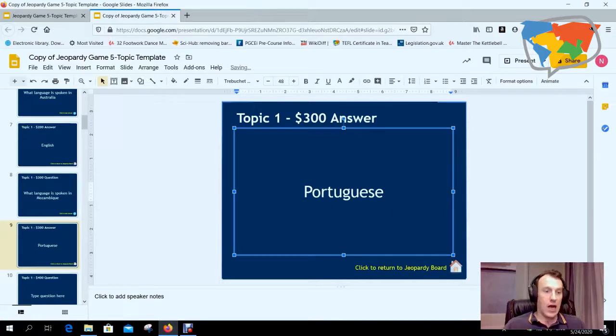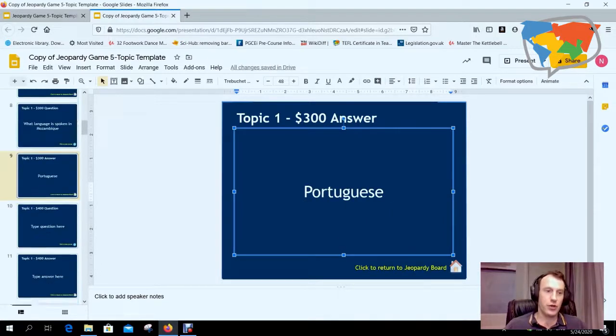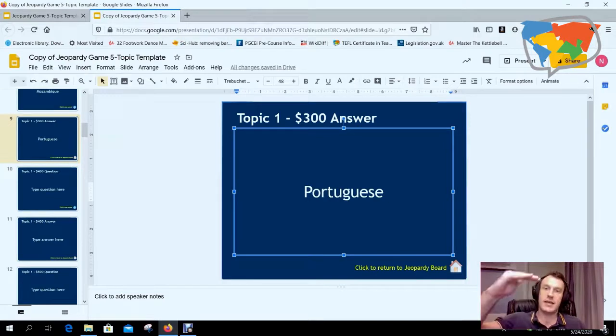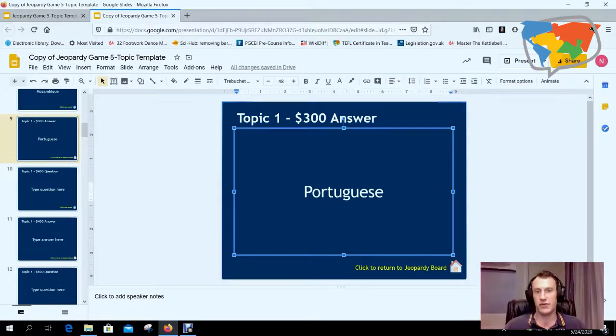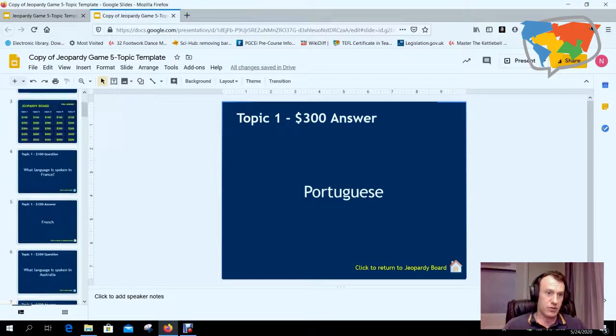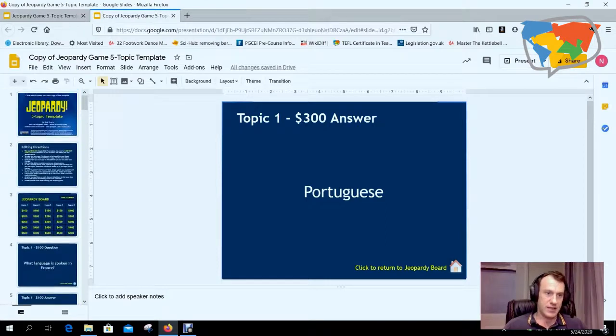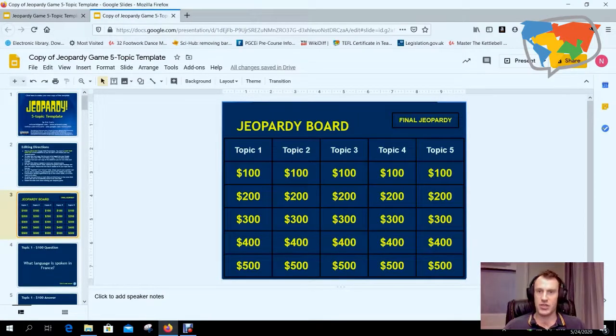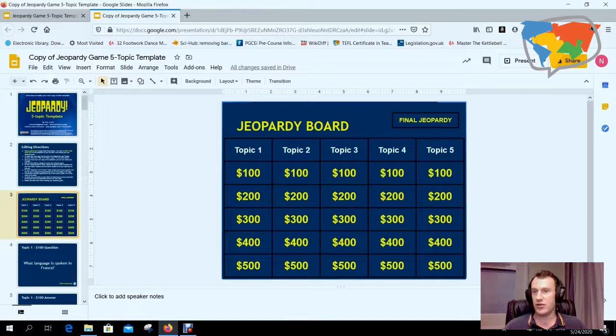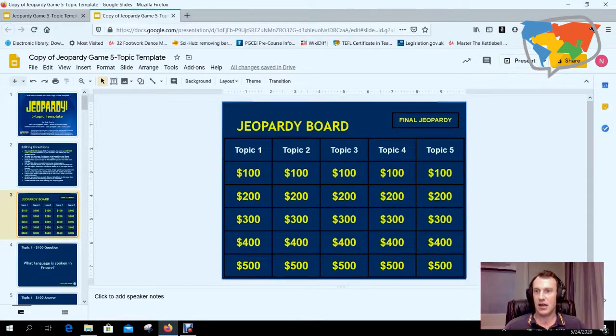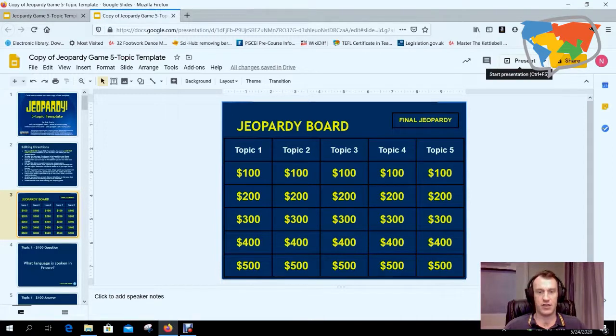So obviously you can move through these, adding different topics, making the questions more difficult as you go along. Now to play this is really simple - we can just go up to the Jeopardy board, share your screen with your student, and then just click this present button here.